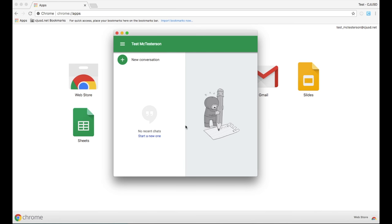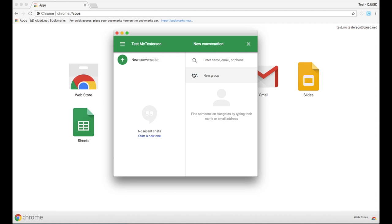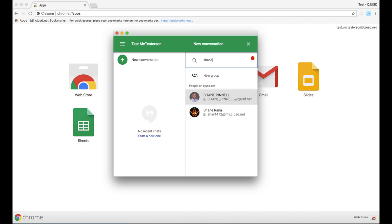From the Chrome web browser, you can click on Apps in the right side of the bookmarks bar to open Google Hangouts and begin a conversation with your co-worker.